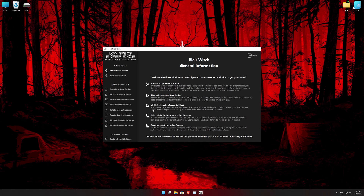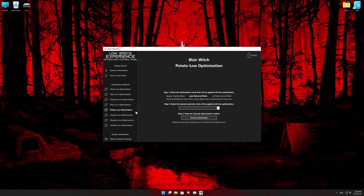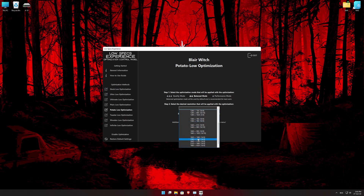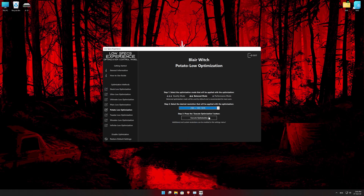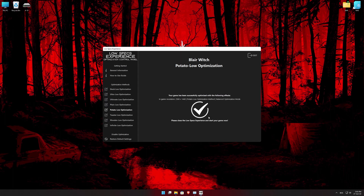When the optimization control panel loads, simply select the optimization presets and the resolution you would like to render your game at. This is something you will need to experiment on your own in order to see what works for your system the best. Once you decide which optimization presets and resolution you are going to use, press the Execute Optimization button and then start your game.